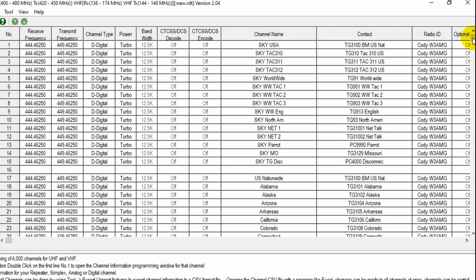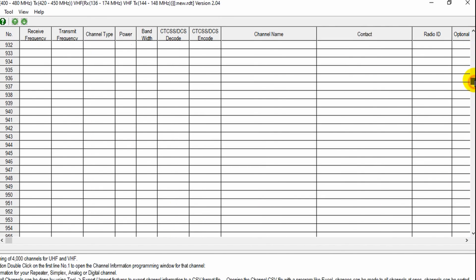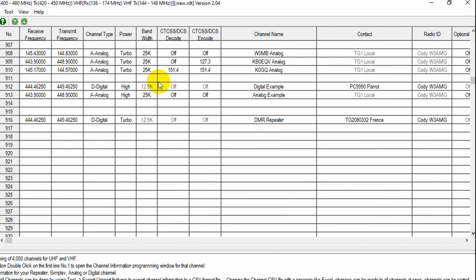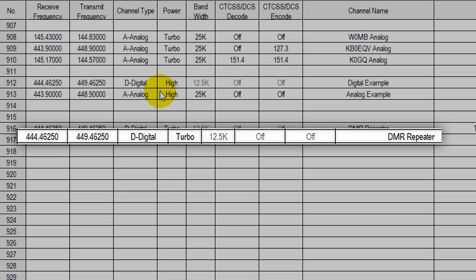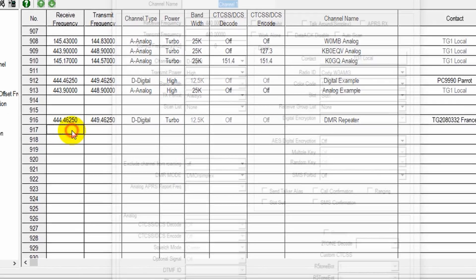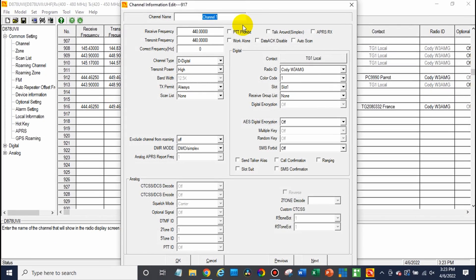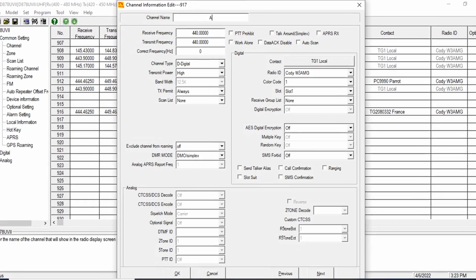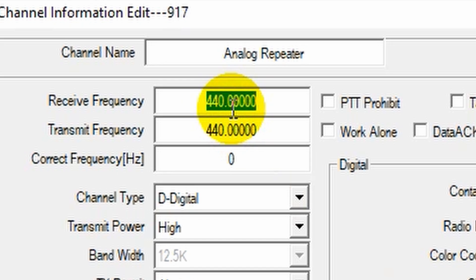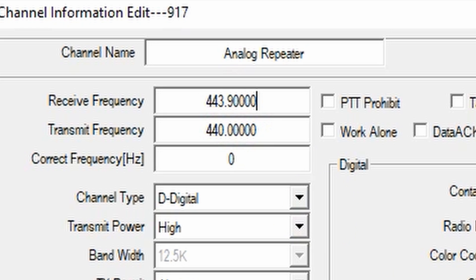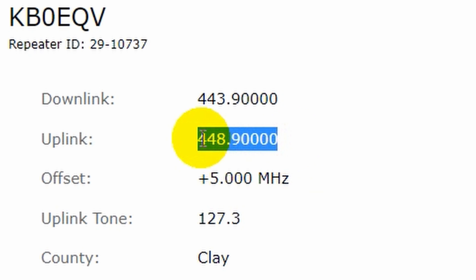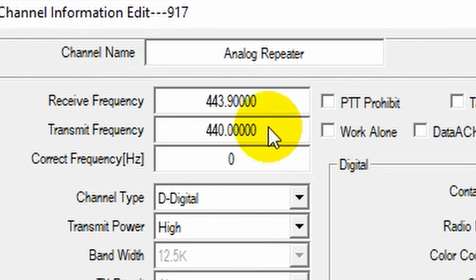So we need to find a blank space in our code plug. So we're going to scroll down here until we find one. There's the DMR repeater we just added. So let's add one below it and this is going to be the analog repeater. So there's our receive frequency. We'll put that in there the downlink and let's go back over and grab the transmit frequency or the uplink. Come back over here. We'll add that in.